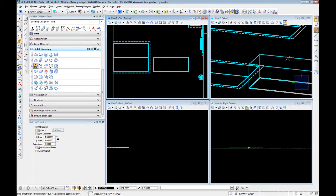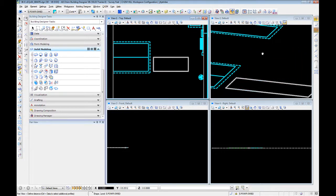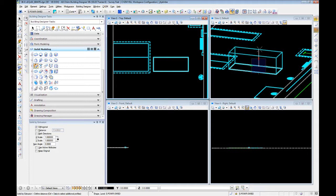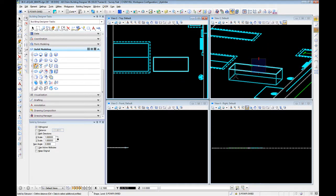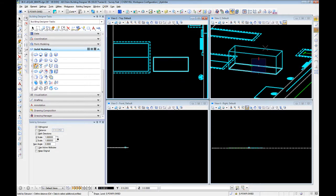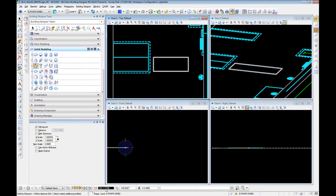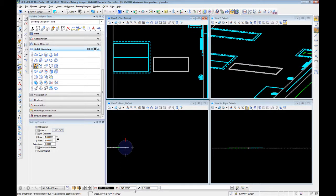Now you'll notice as we're using AccuDraw, we're in an XYZ mode, so it's giving you changes in all three. If you hit the space bar, you will move to a vector, distance, angle,